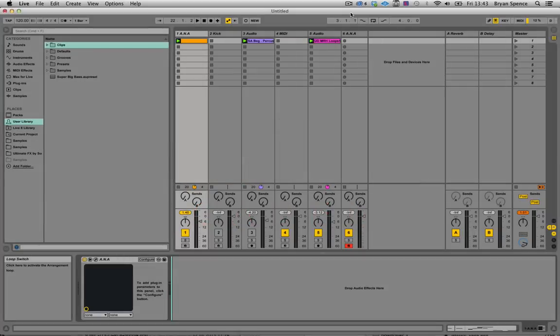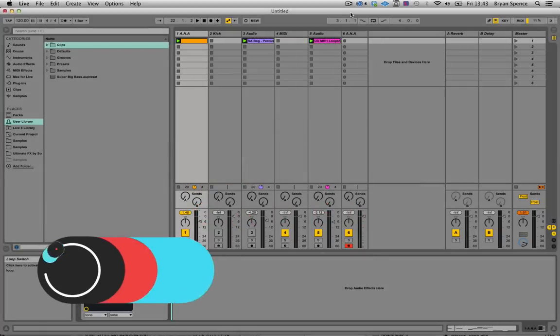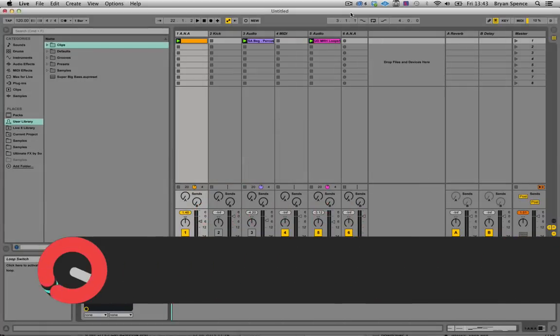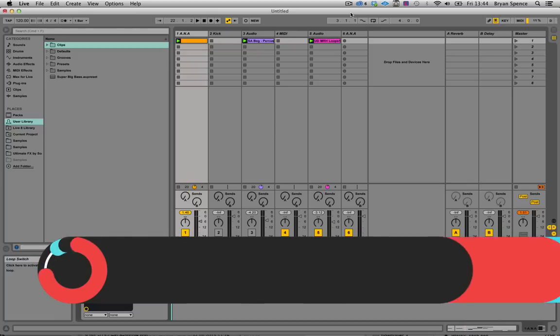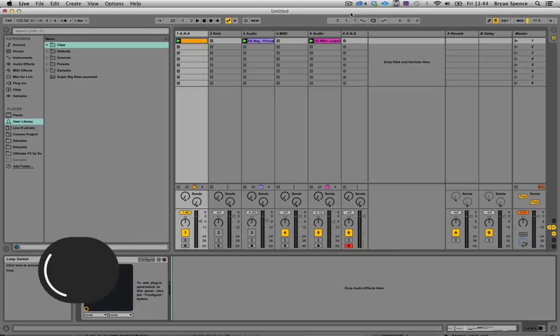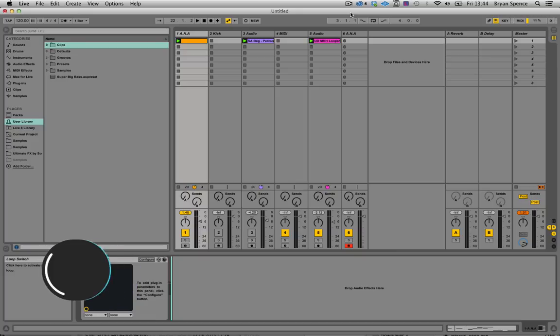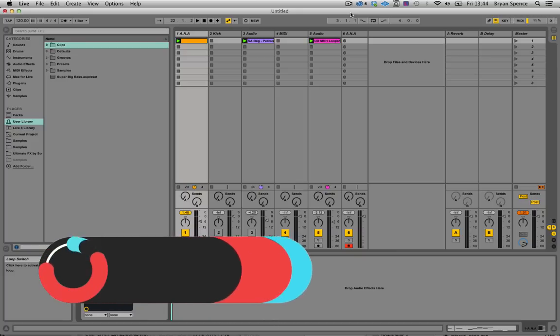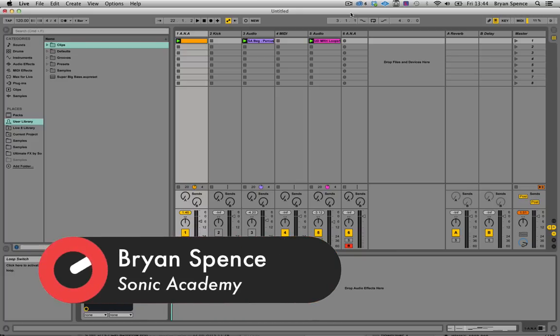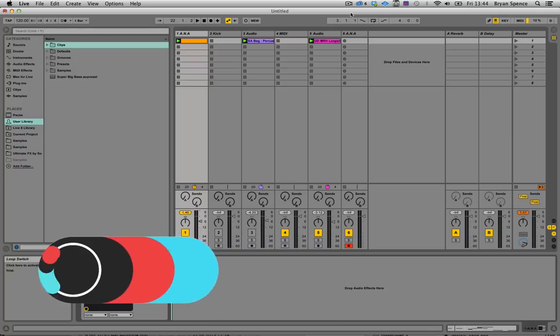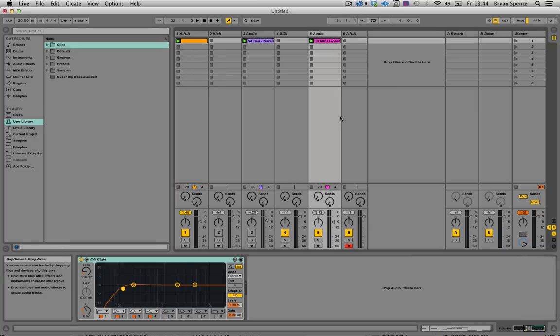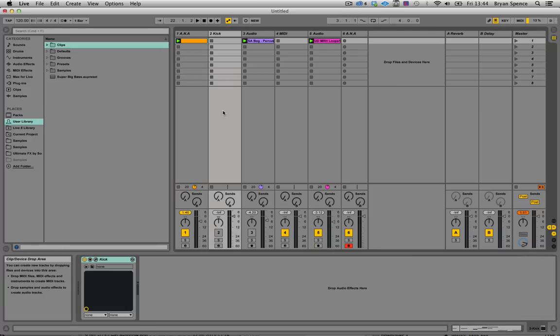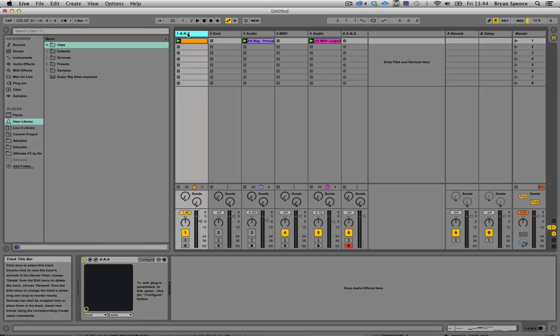Hi guys and welcome back to another Sonic Academy tech tip. In this one we're going to show you how to use the clips function in Live 9 to save yourself multiple versions of riffs and things that you've created. It's a cool way for experimenting and keeping your previous versions of everything. If you're in the middle of making a track, you can quickly drag in preloaded tracks onto your workflow.